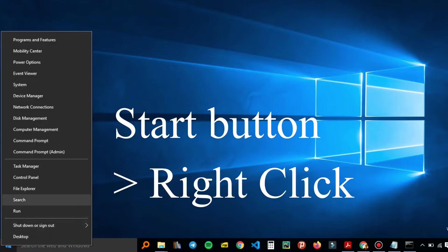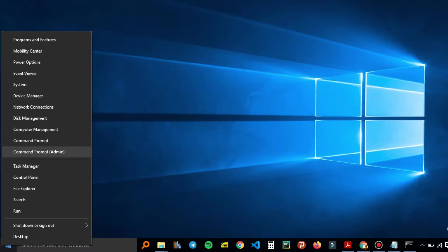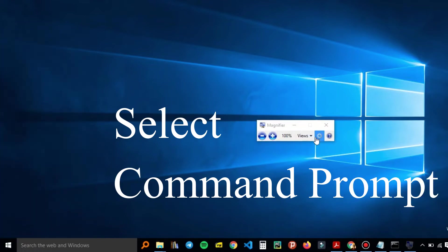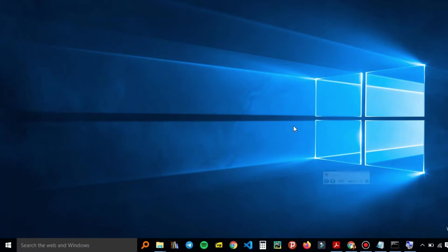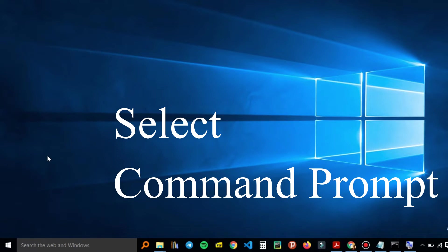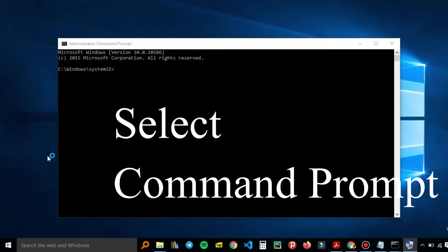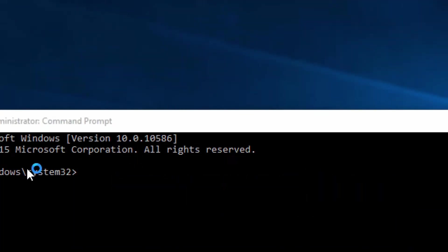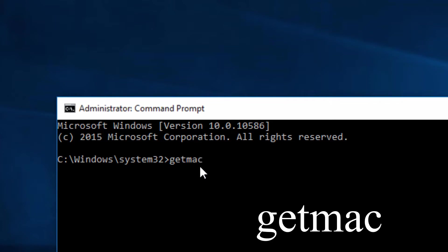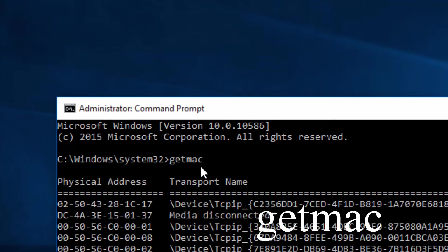From there you'll choose the Command Prompt. Go to the Start button and choose the Command Prompt. From there, there are several commands that you'll use. The first one is you can use the getmac command and hit Enter.